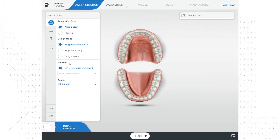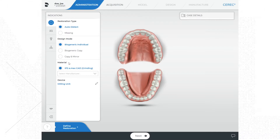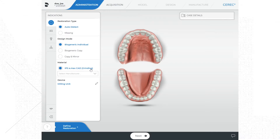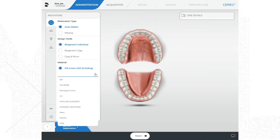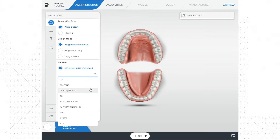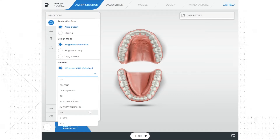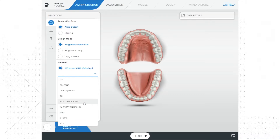Below the design mode is the material section. This is where you select the manufacturer and material that you are using. Typically the most commonly used materials or the last three materials you have used may already display in that section. If not, click on the drop-down menu that says 'Select Manufacturer,' which will show a list of a variety of manufacturers. Select the manufacturer of the material you are using.